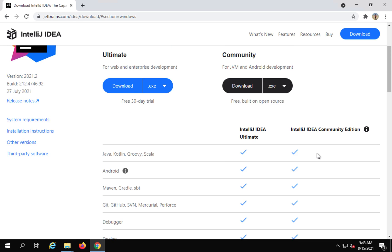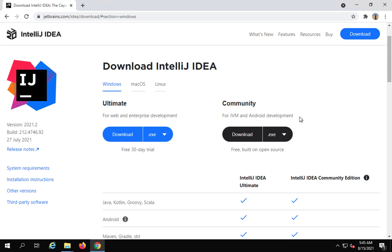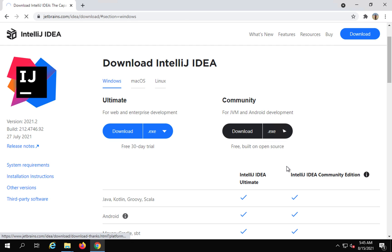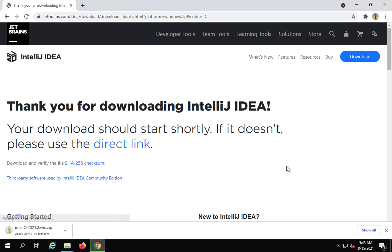We are going to work on the Community Edition. You can download the exe file to install IntelliJ on Windows, or you can also get the zip folder, unzip it, and then use IntelliJ. I'm downloading the zip folder. If you wish, you can just get the exe and install IntelliJ. It is downloading the zip folder here.